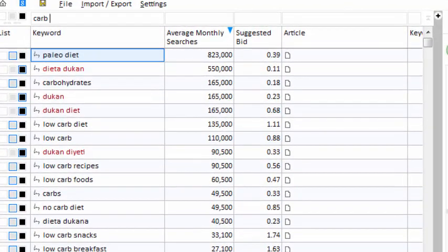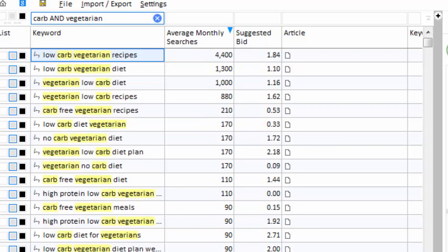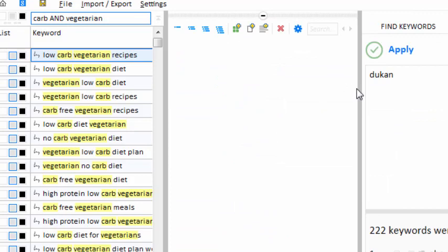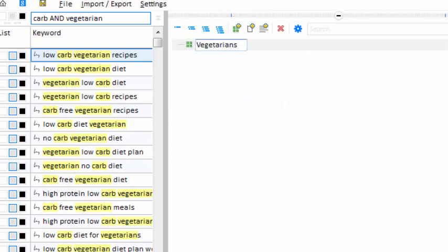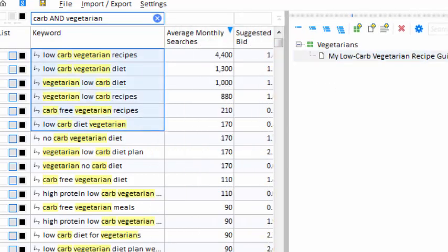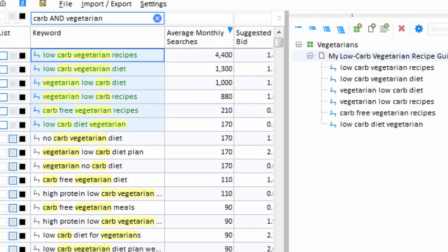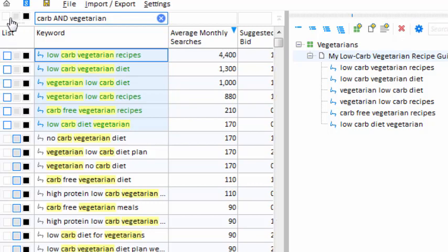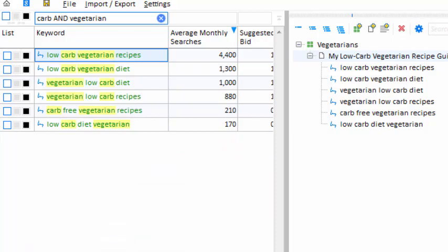I'll type 'carb' into the filter box and maybe add the word 'vegetarian'. Low-carb vegetarian recipes — that would make a good article topic. I'll make a new category for vegetarians and create a new content article. My new article will encompass all six of these keywords, so I select them all and drag them into my article. The keywords have been associated with my new article and assigned to the whitelist. I can see the whitelist if I click the white swatch here.